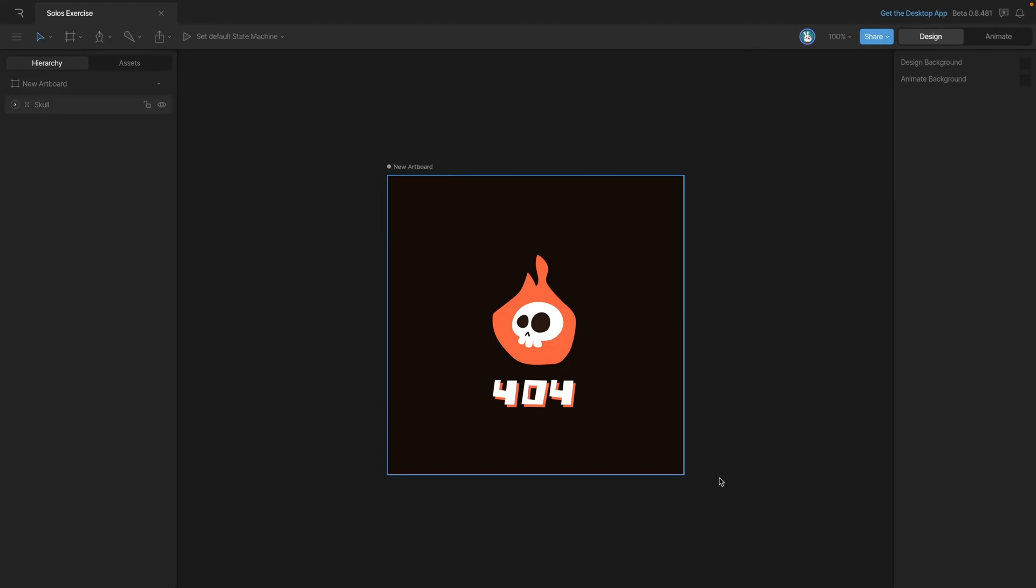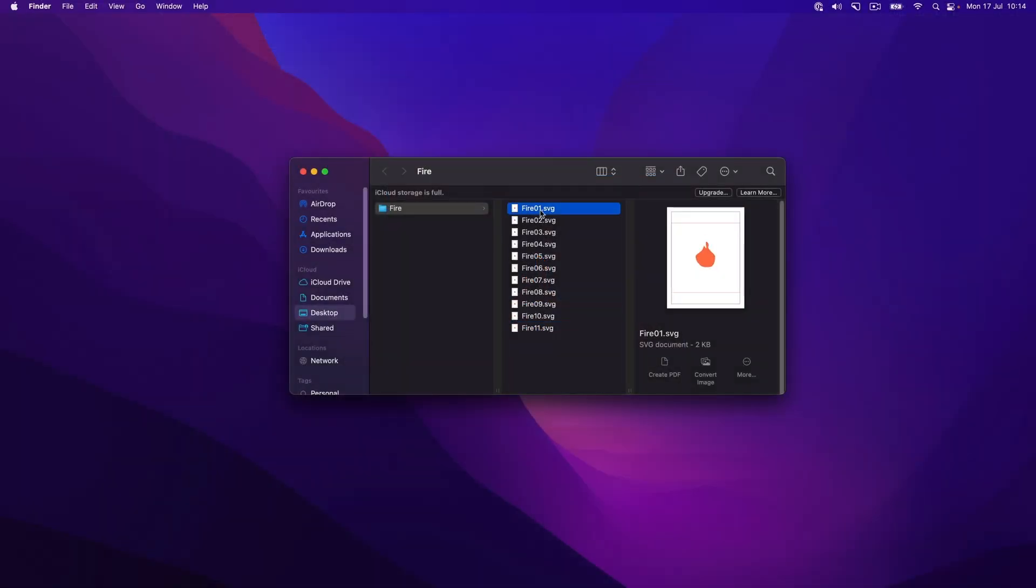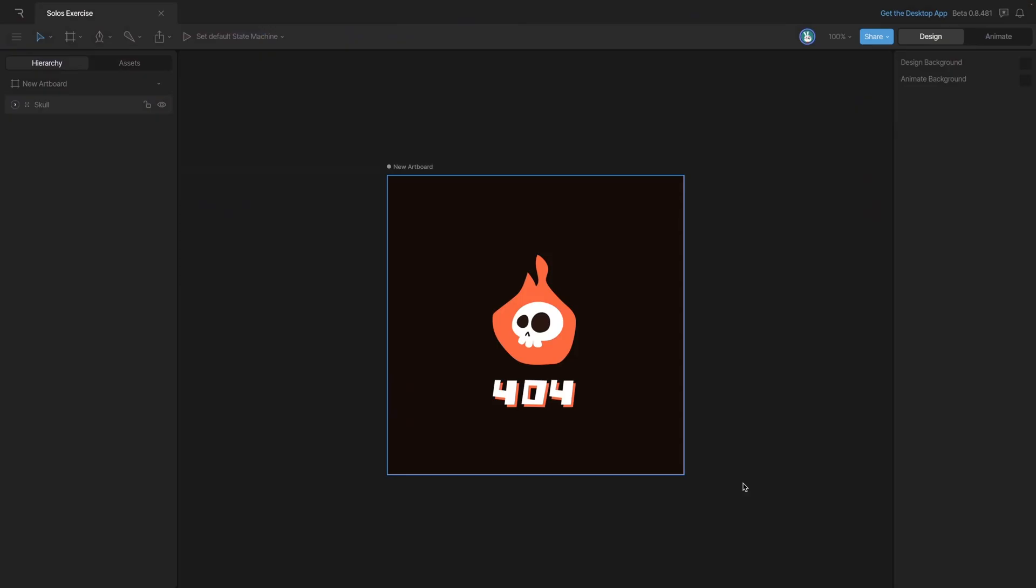Now let's look at a practical example in which we'll use solos to make a frame-by-frame animation. In this folder I have a bunch of different SVGs that we'll use as a fire animation. We could also use PNGs too. We're going to import that sequence of SVGs into Rive and then we'll see how we can use them with solos.